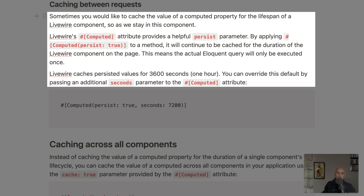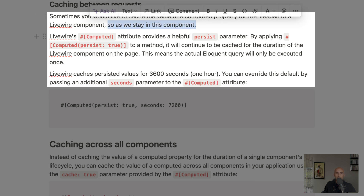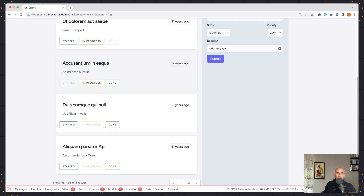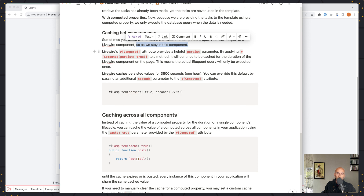So as we remain in the component, it's going to be cached. Livewire's computed attribute provides a helpful persist parameter. By applying persist to the method, it will continue to be cached for the duration of the Livewire component on the page. Livewire caches persist values for 3600 seconds — one hour. But you can override this default by passing an additional seconds parameter to the computed attribute.